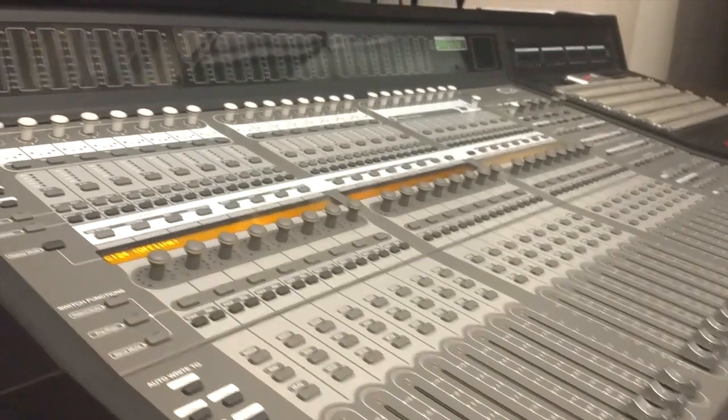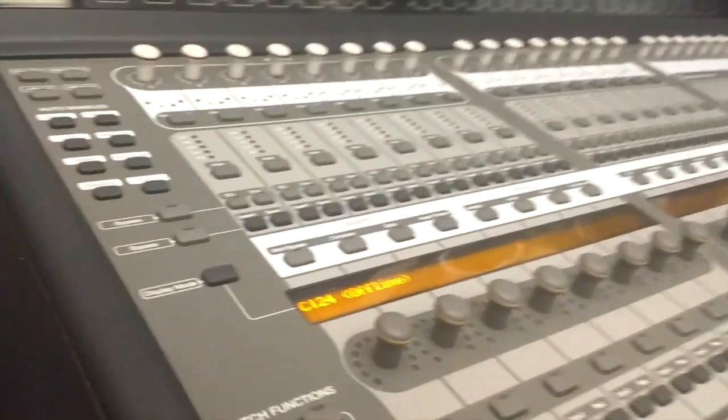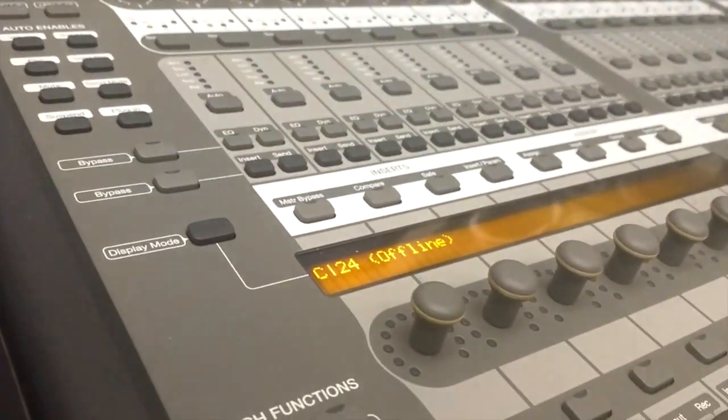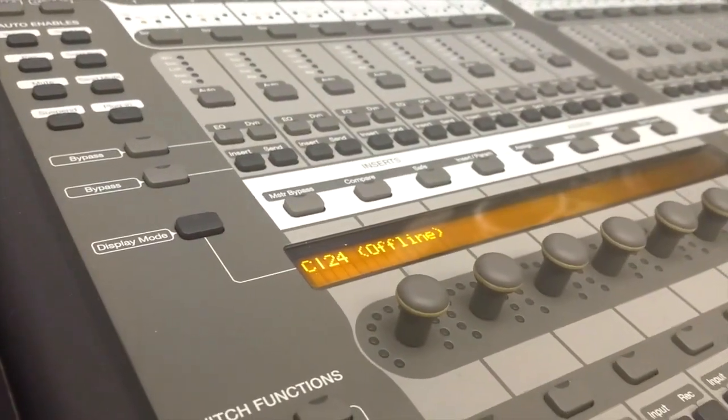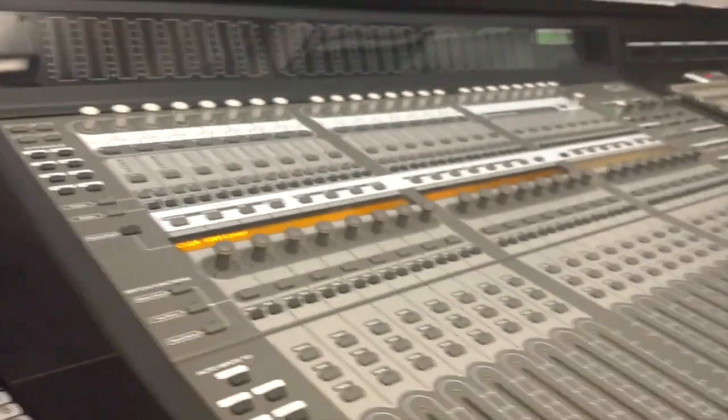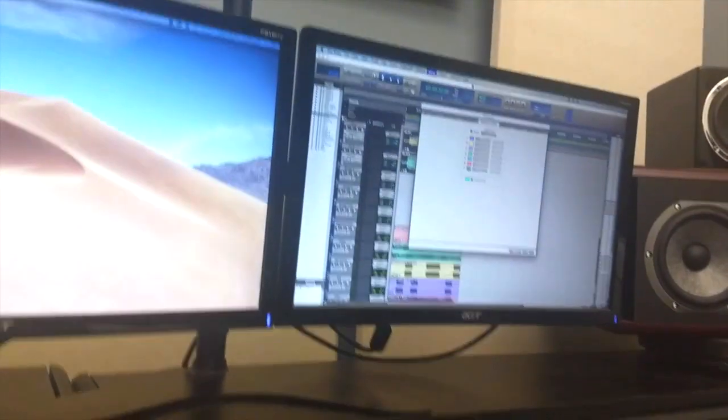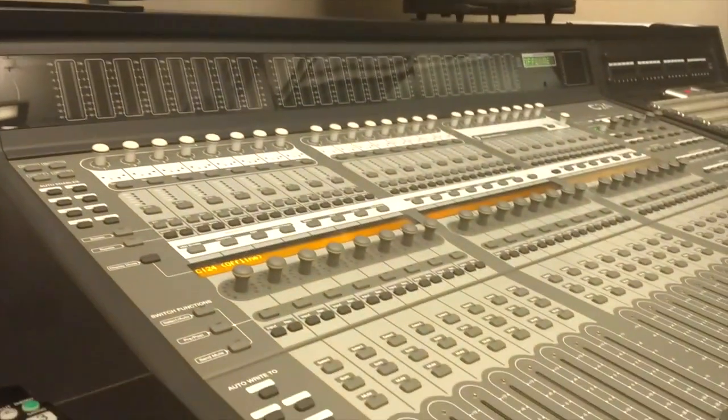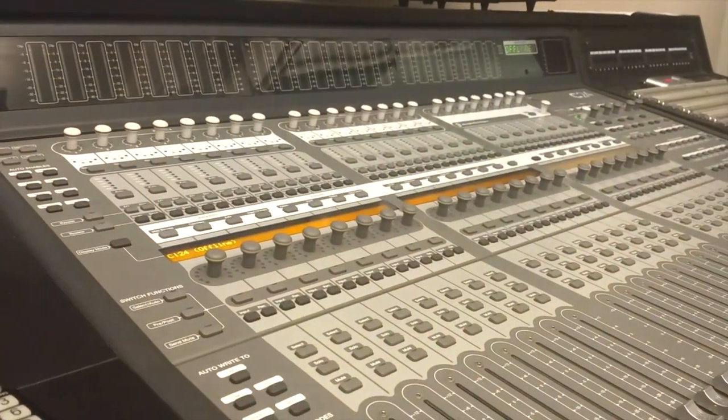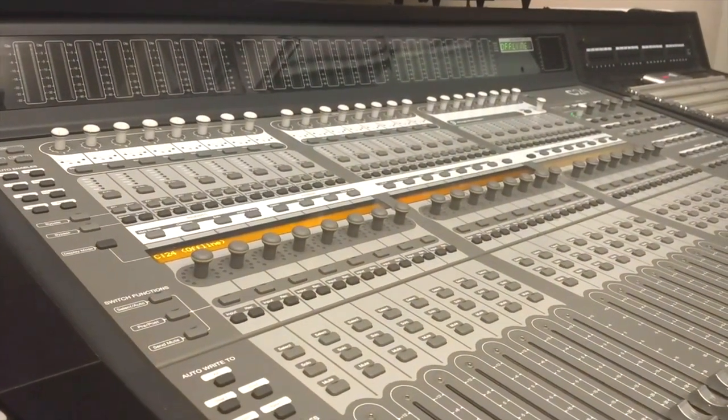I'm here in Studio E and I'm getting an offline message on the C24. So I have a Pro Tools session, but the C24 is offline.